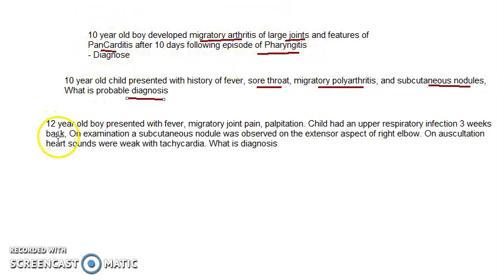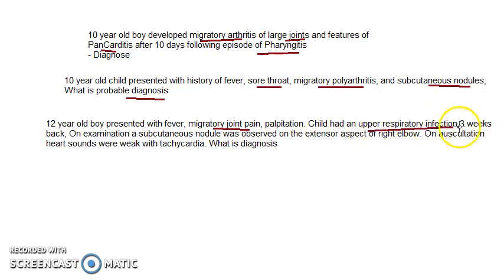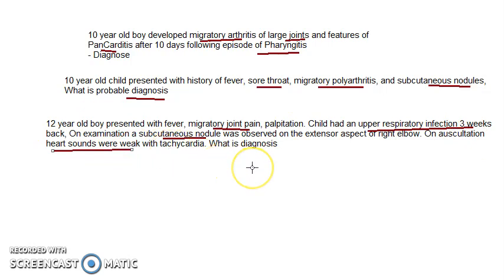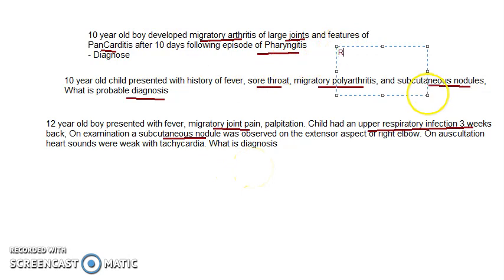A 12-year-old boy presented with fever, migratory joint pain, and palpitation, with an upper respiratory infection three weeks back. On examination, a subcutaneous nodule was observed on the extensor aspect of the right elbow. On auscultation, heart sounds were weak with tachycardia. The diagnosis here is rheumatic heart disease.